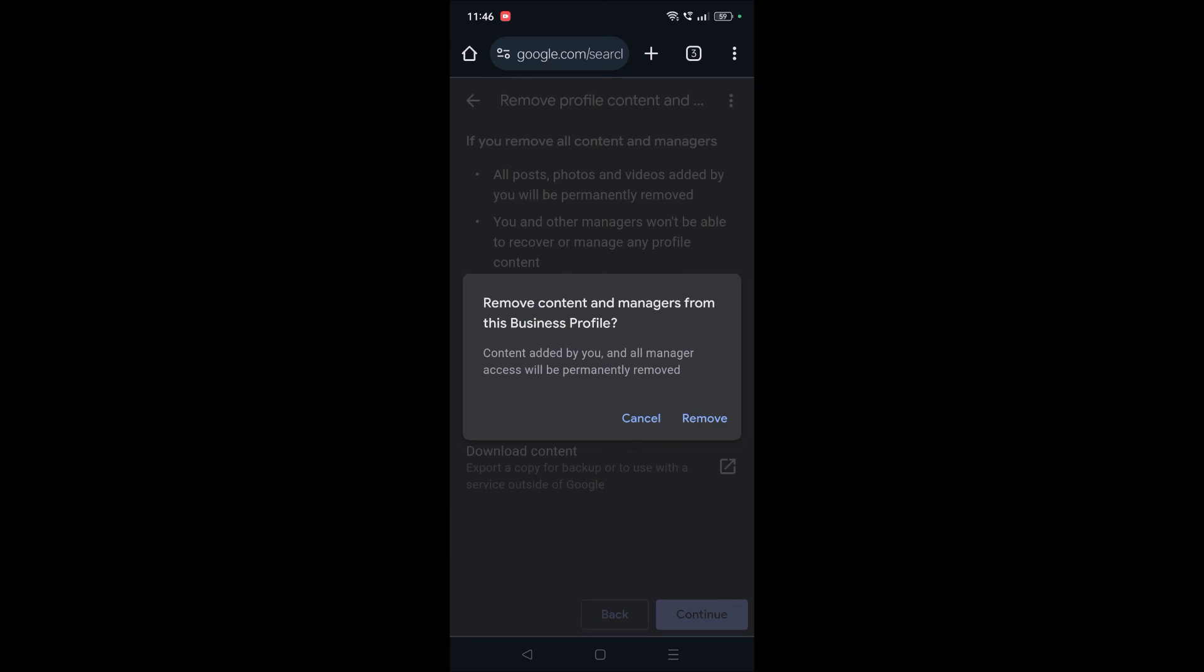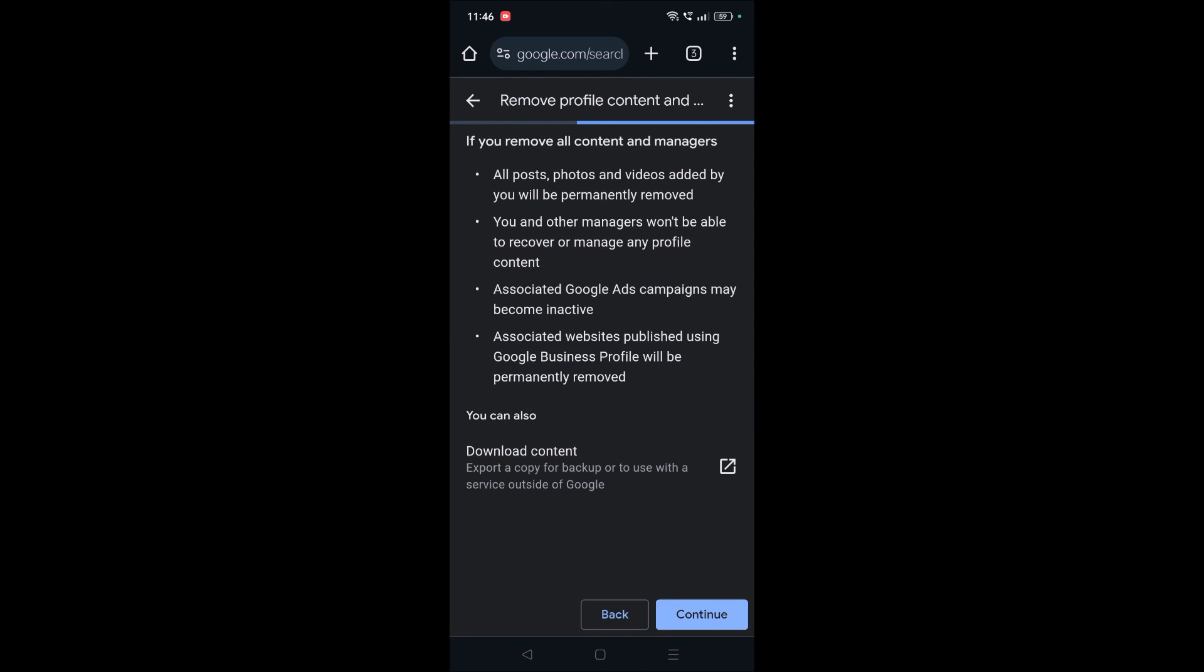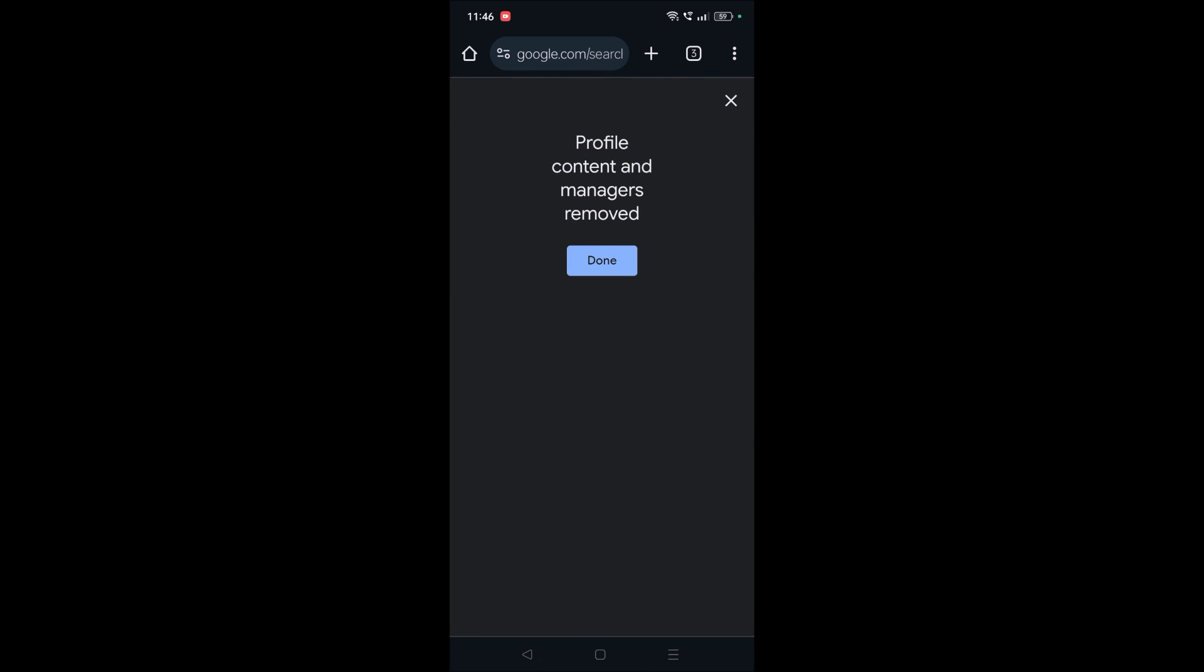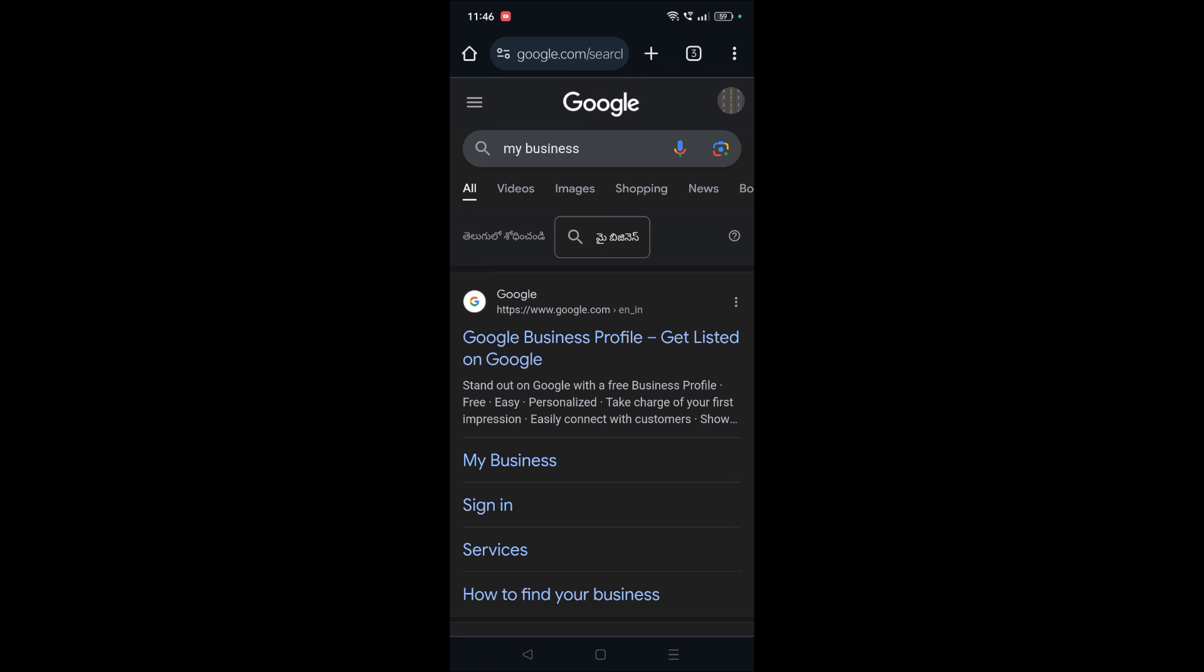And yes, if I click on this remove button confirmation, then this particular Google business profile gets deleted. As mine, I just tested this and I want to delete this Google business profile. But if you're okay with this, you can delete or remove your Google business profile in this way.